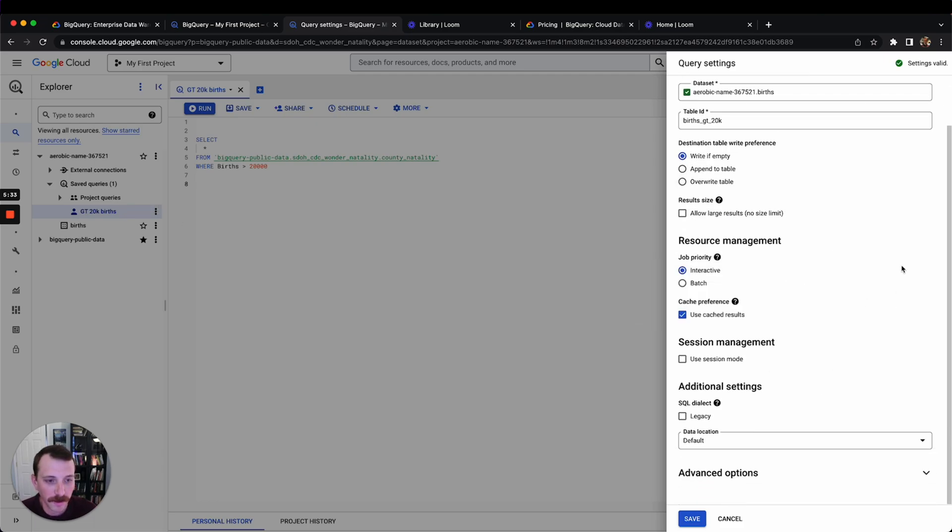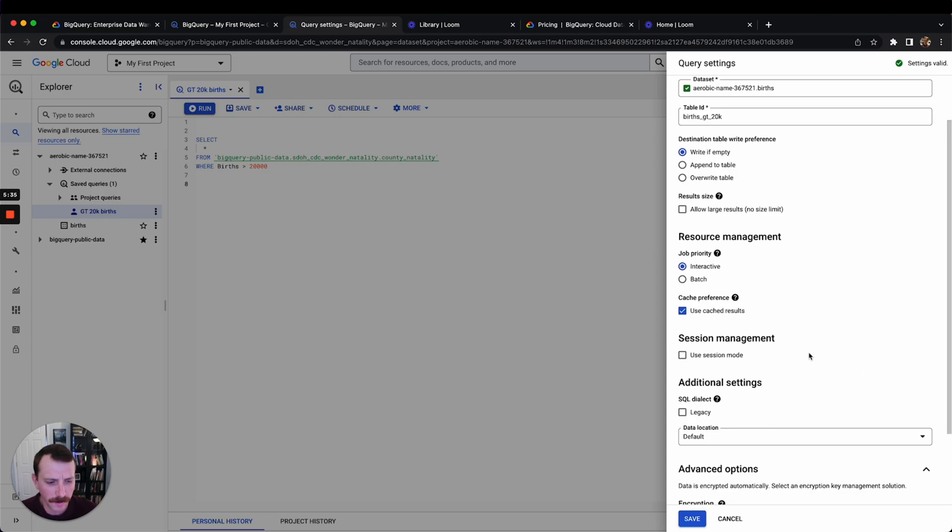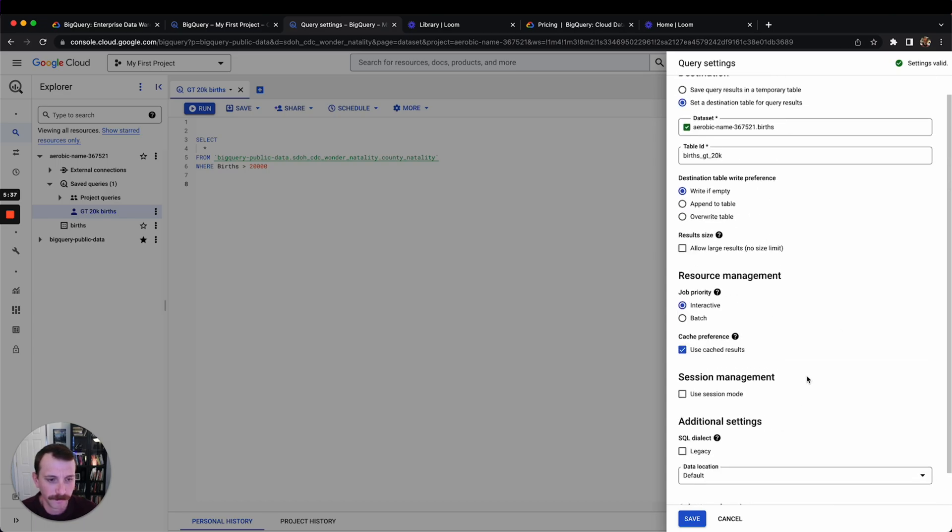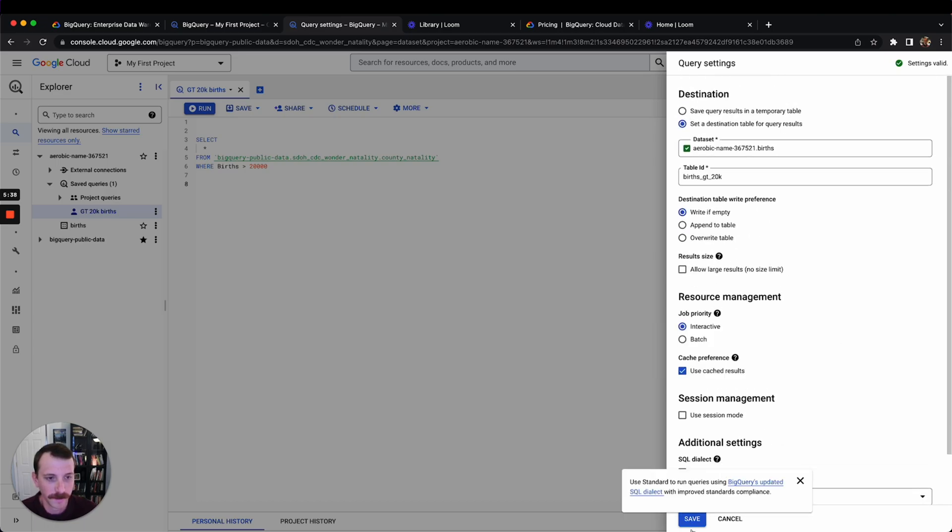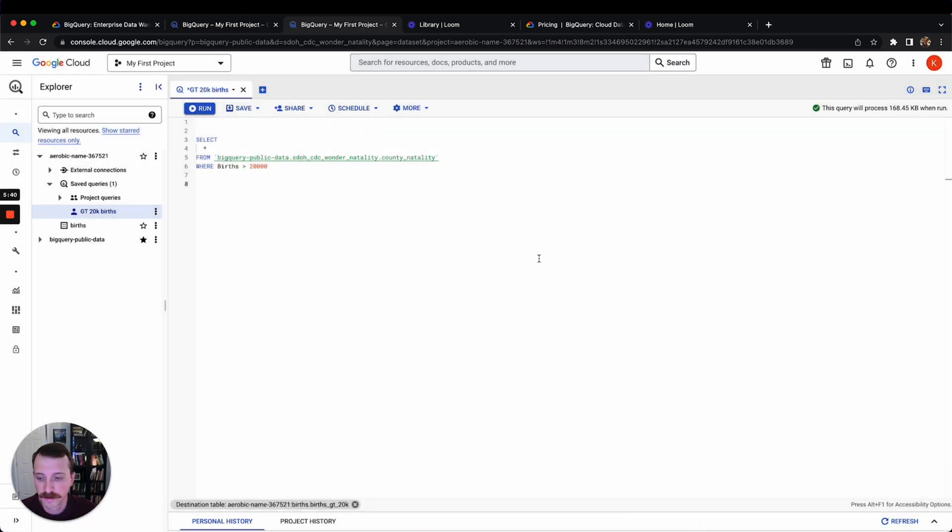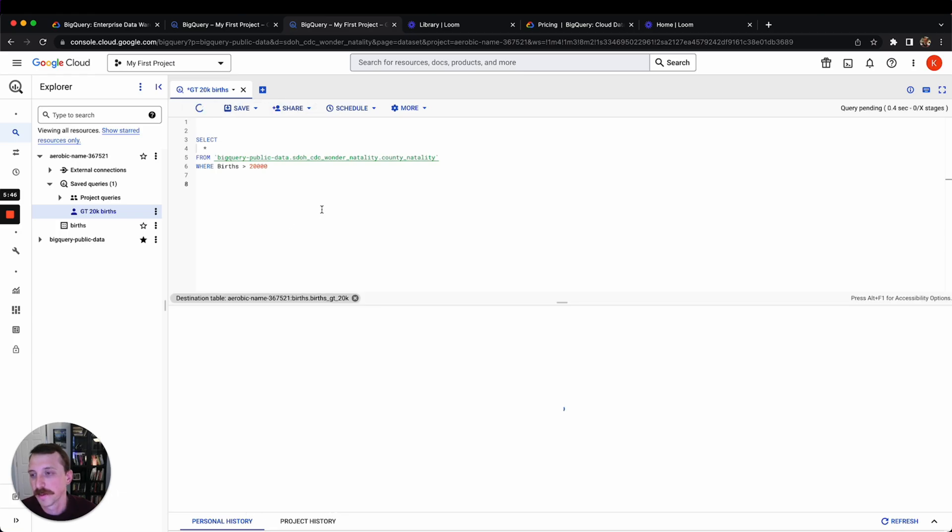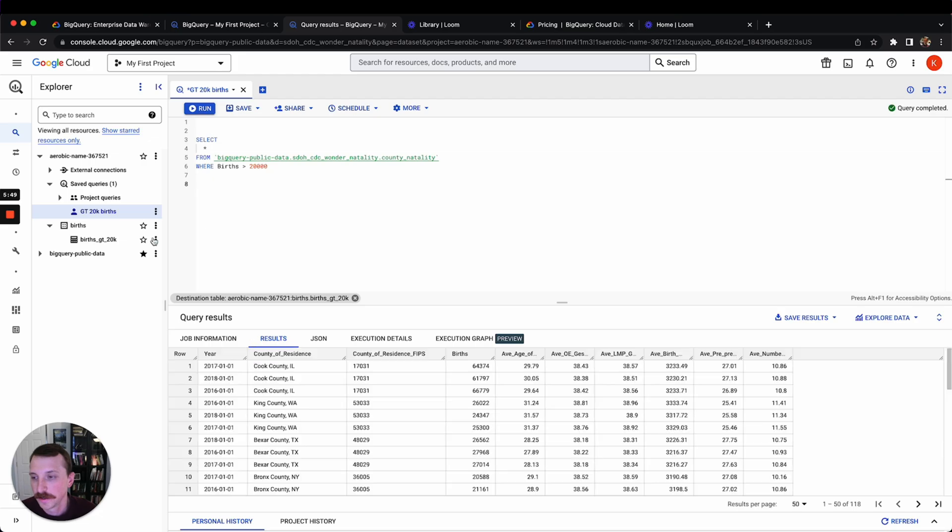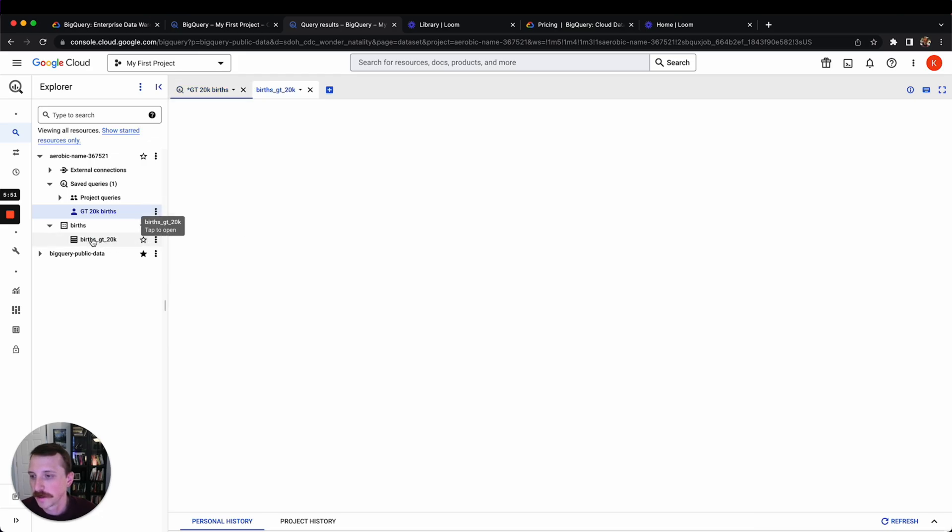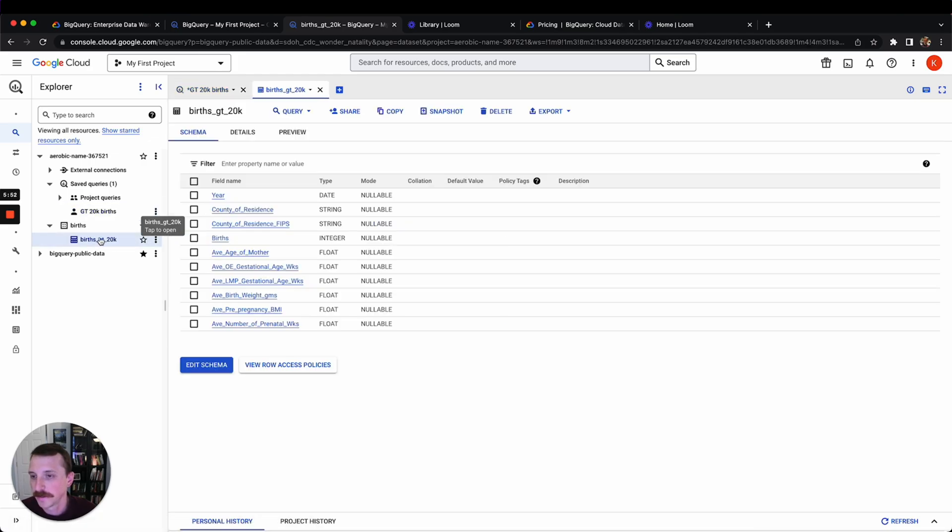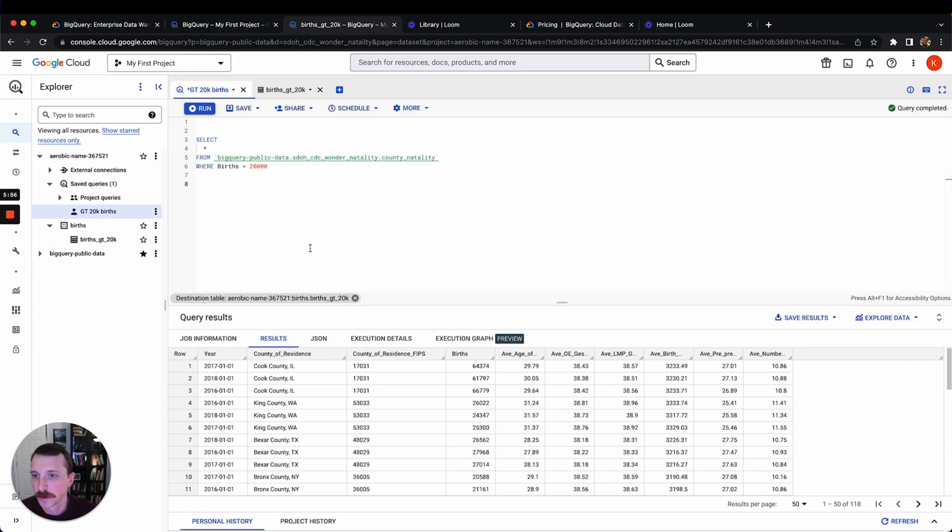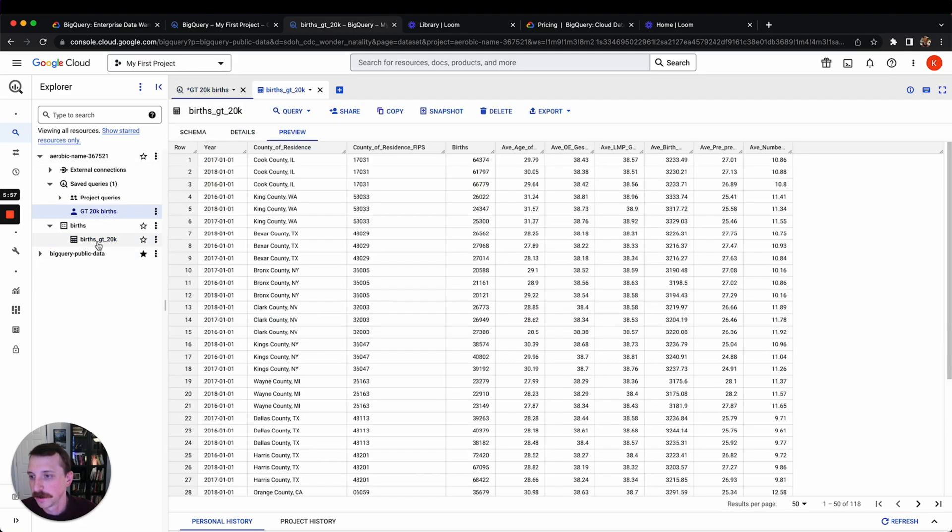Some of this other stuff you don't really have to worry about. You hit save, so now this query destination table is this birds greater than 20k. So if we run this, we should have a table here, birds greater than 20k, that just popped up, which was the output of this query, which is now a table under this dataset.